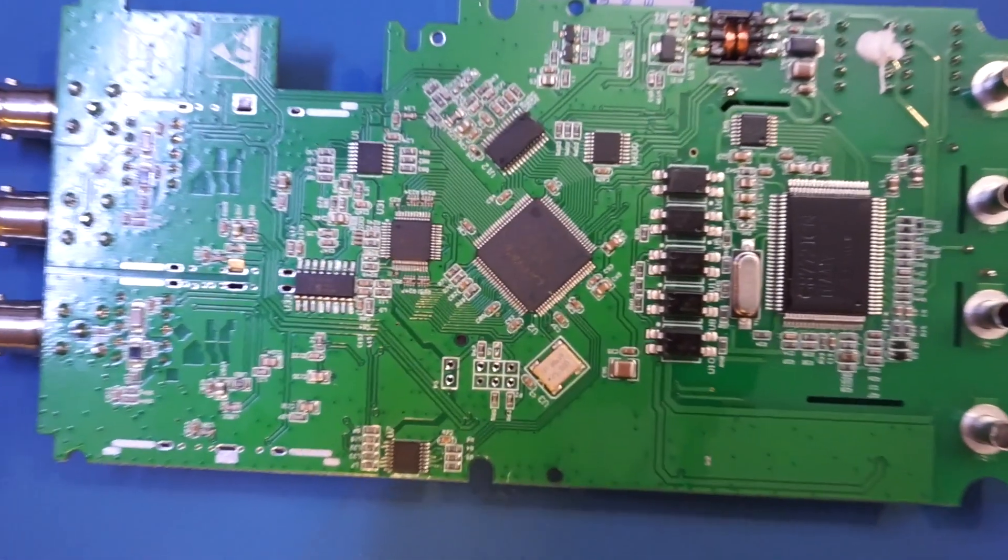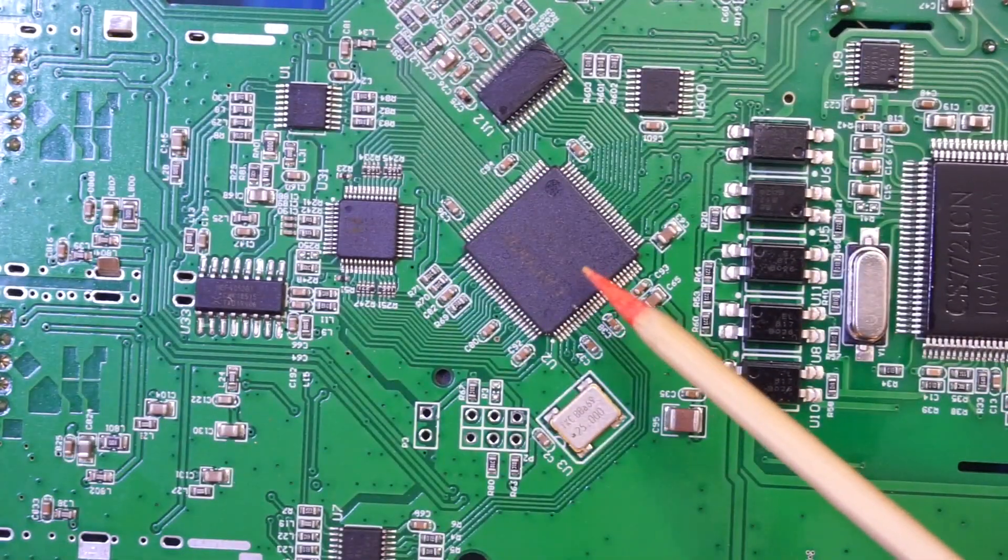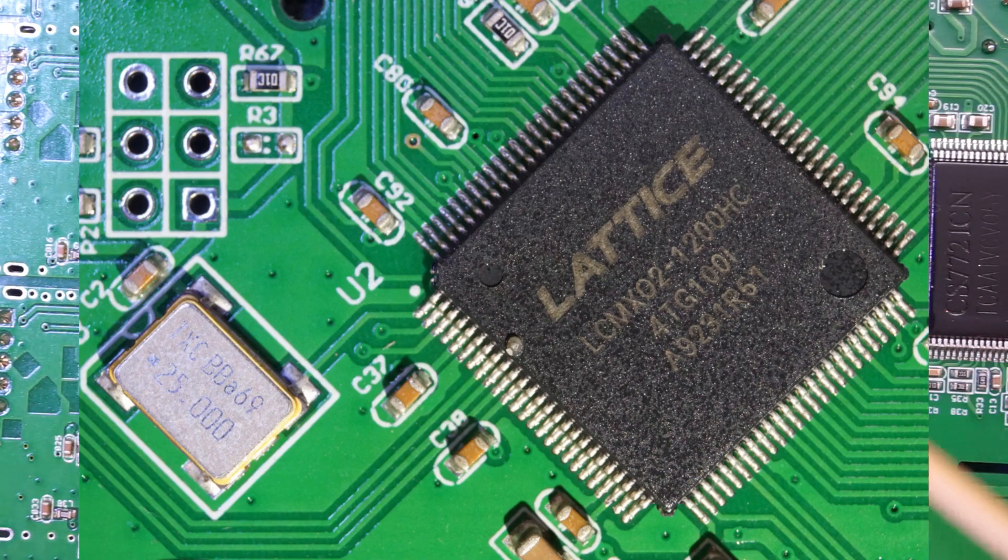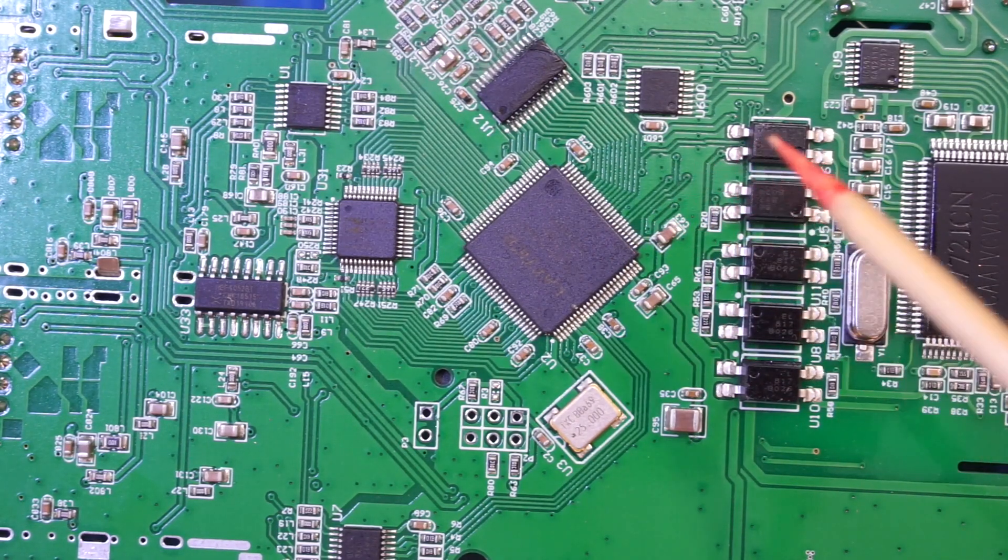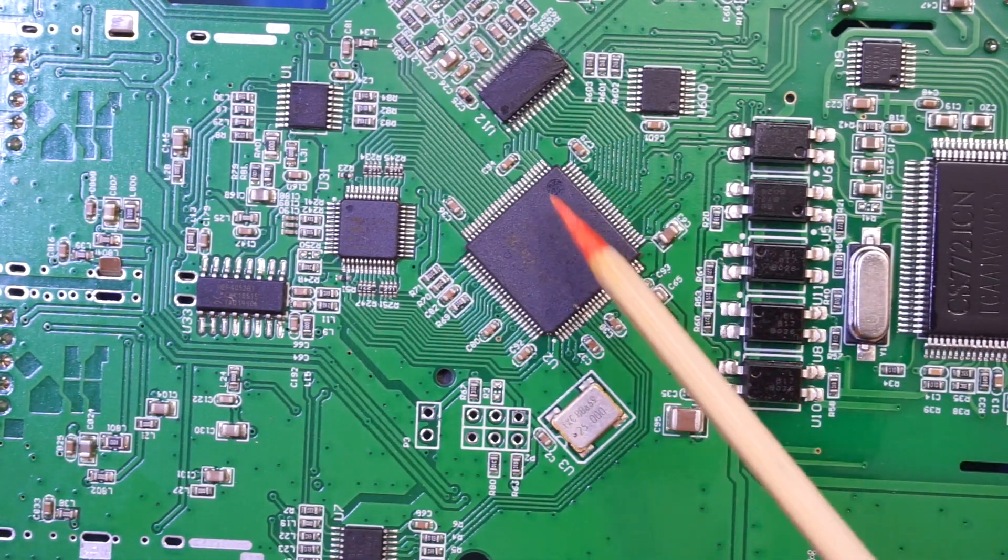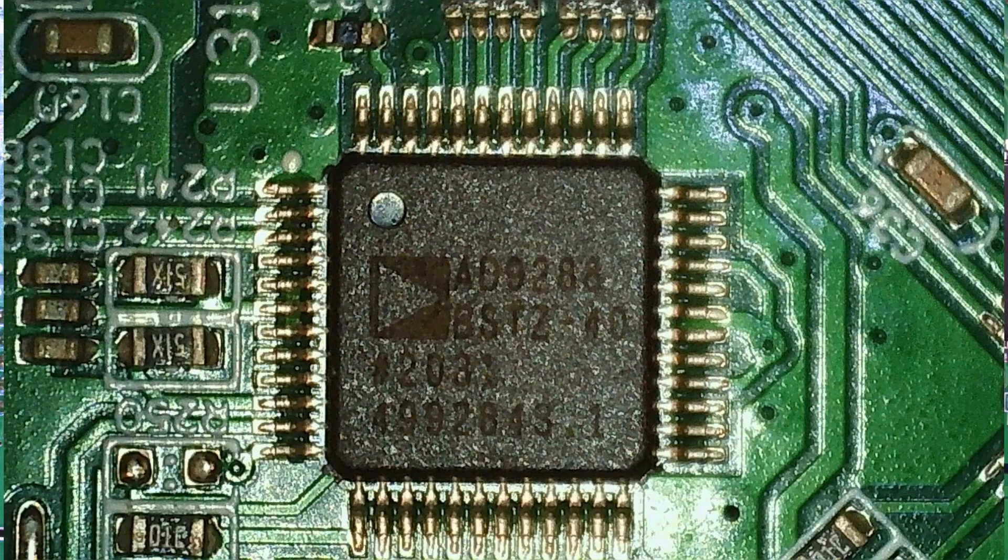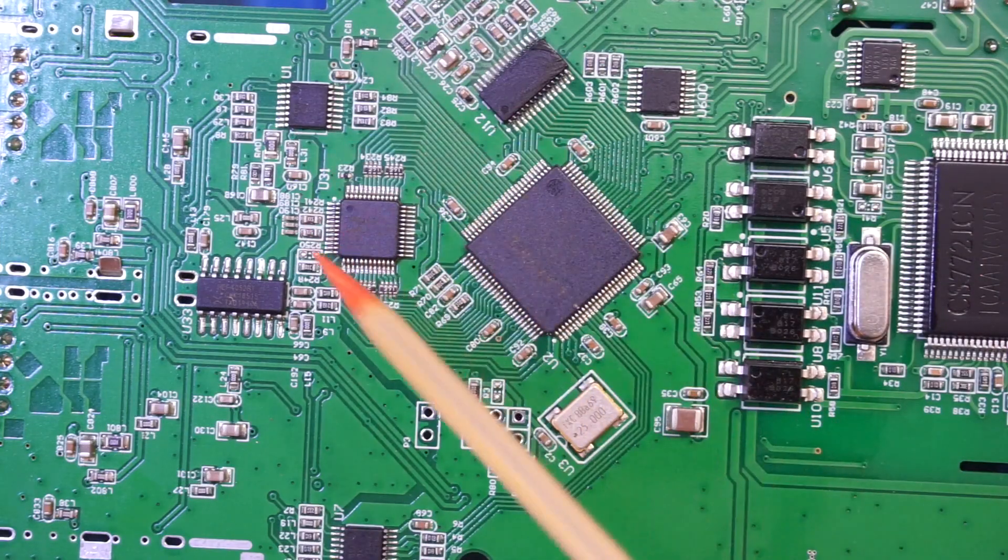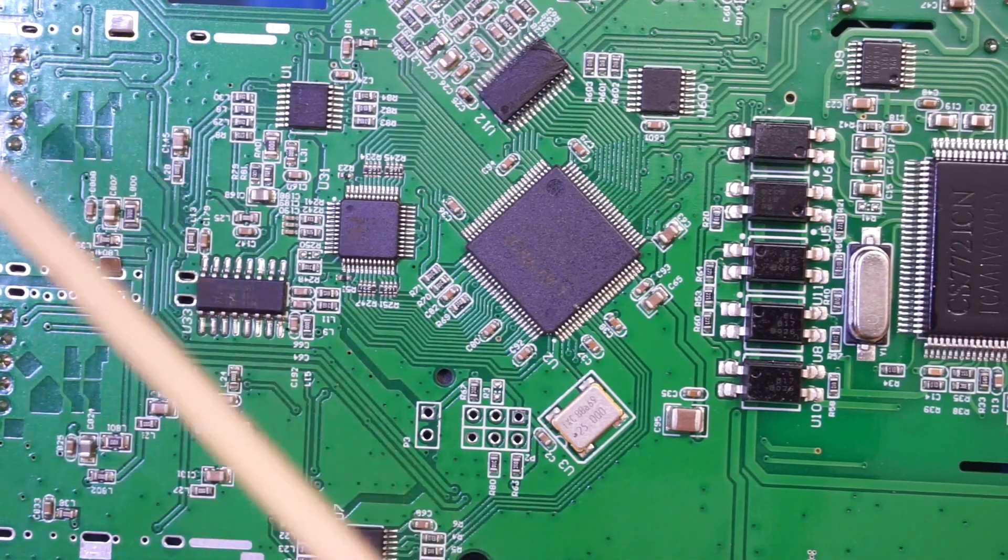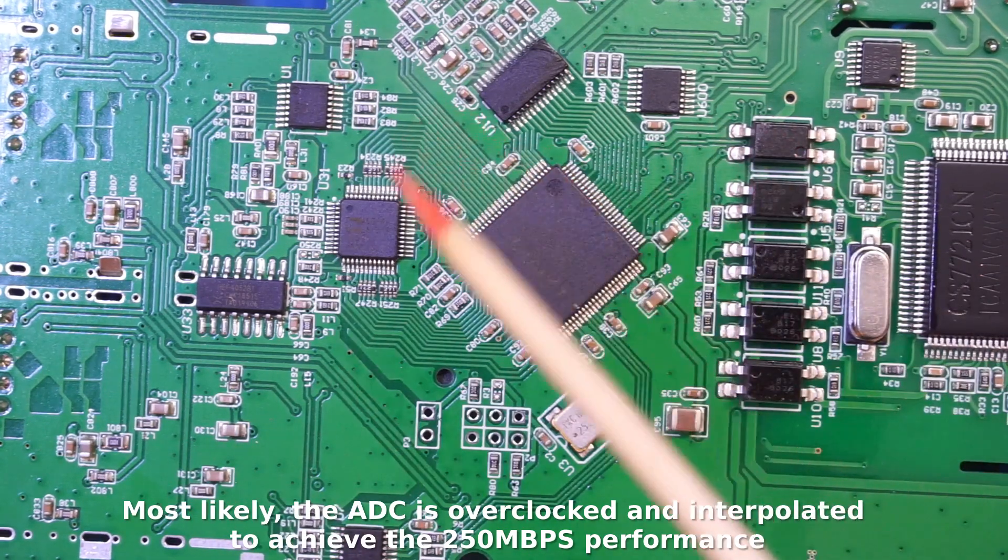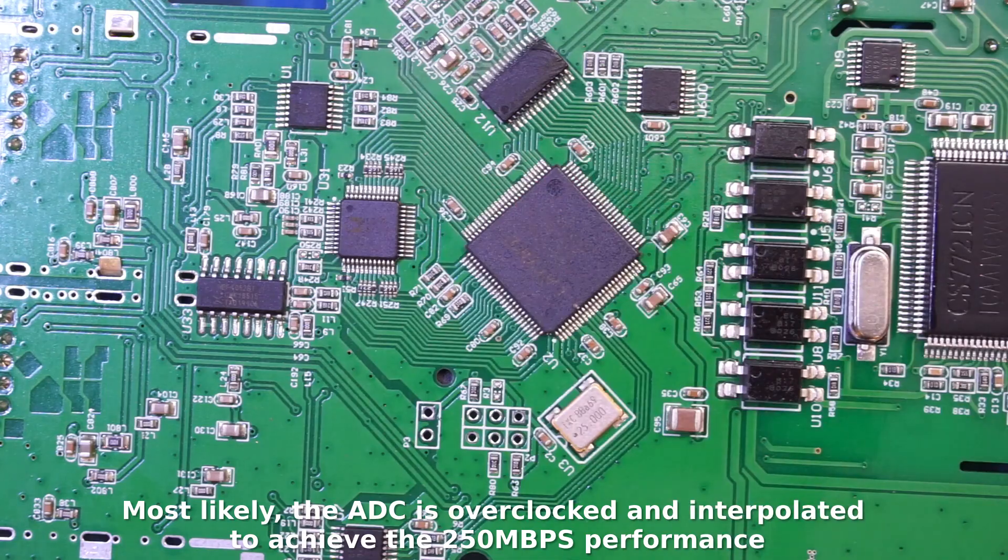And we can see the FPGA used in this unit is a Lattice LCMXO2-1200HC. So this is actually a relatively beefy FPGA. It has over 1,000, actually 1,280 lookup tables. To the left of this FPGA is an Analog Devices AD9288. Now this is a dual 8-bit maximum 100 mega sample per second ADC. Now if you notice that our oscilloscope has a maximum sampling rate of 250 mega samples per second, so not entirely sure how they implemented that with a 100 megabit per second ADC here.